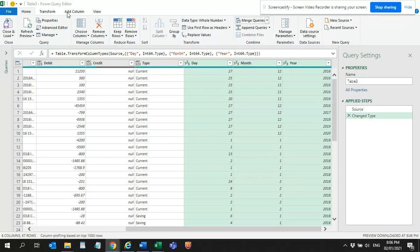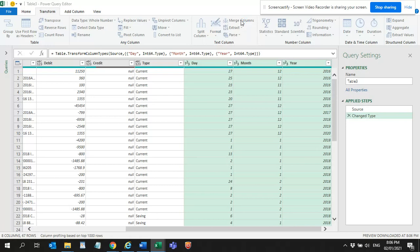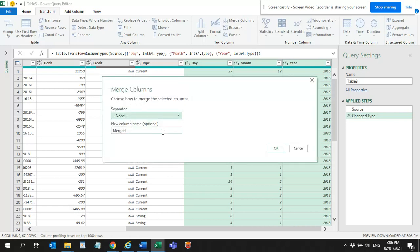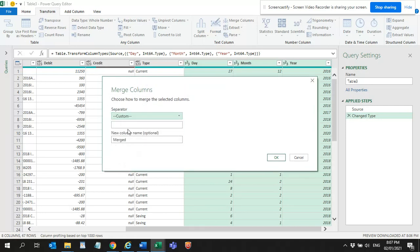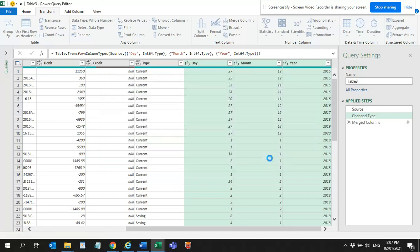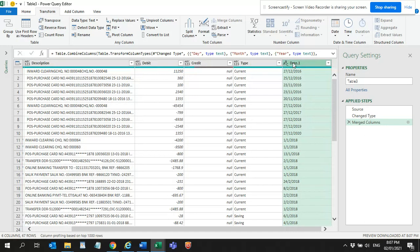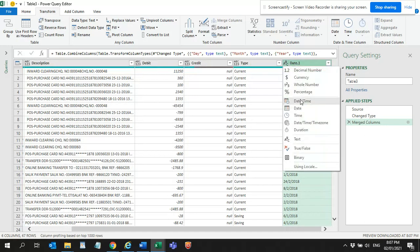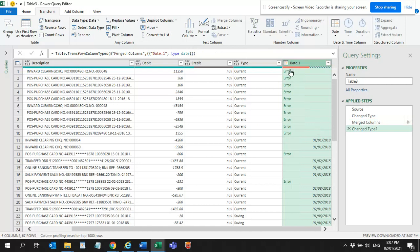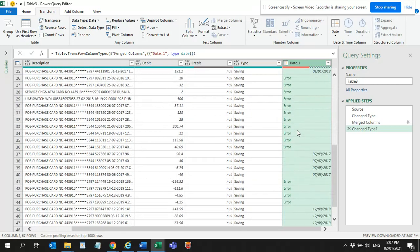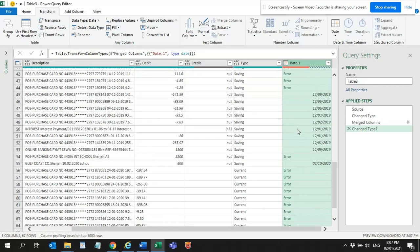Now I am going to combine the tables. I am going to do a custom column using a backslash and date dot date 1. Now I have got the date. Now I am going to try to convert into a date. You can see again there is a value error over here.